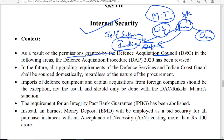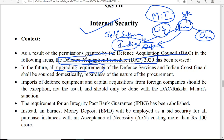Permissions were granted by the Defense Acquisition Council, and DAP 2020 has been revised. All upgrading requirements of defense services and the Indian Coast Guard shall be sourced domestically, regardless of the nature of procurement — whether the equipment was procured indigenously or from abroad. Upgrading requirements must be done domestically. Additionally, import of defense equipment and capital acquisitions from foreign companies should be the exception, not the norm; such imports must be minimized and should only be done in rare cases.